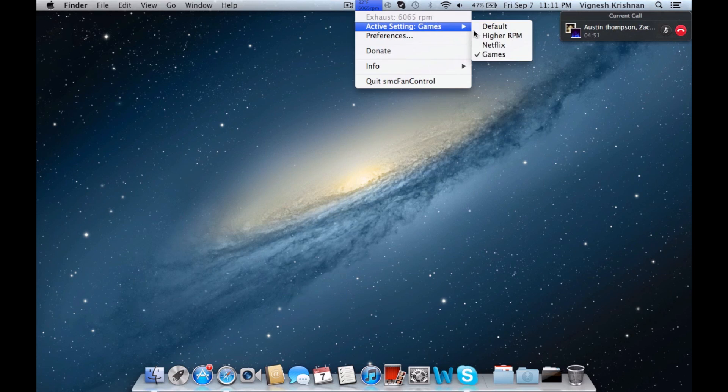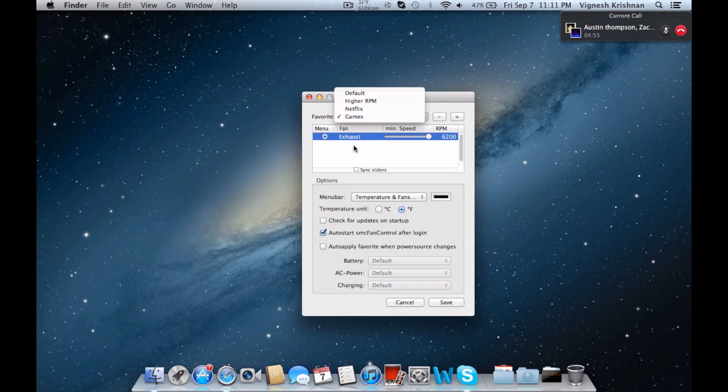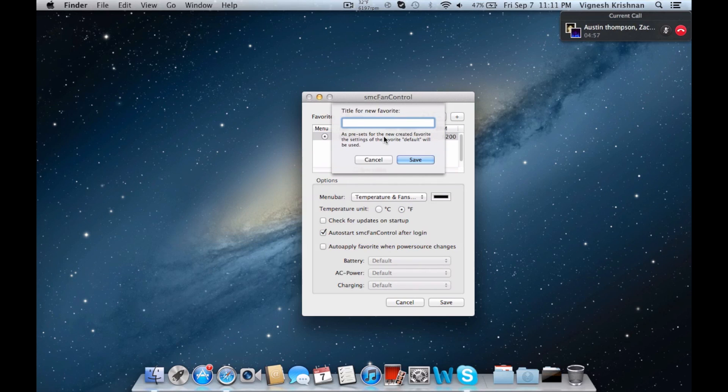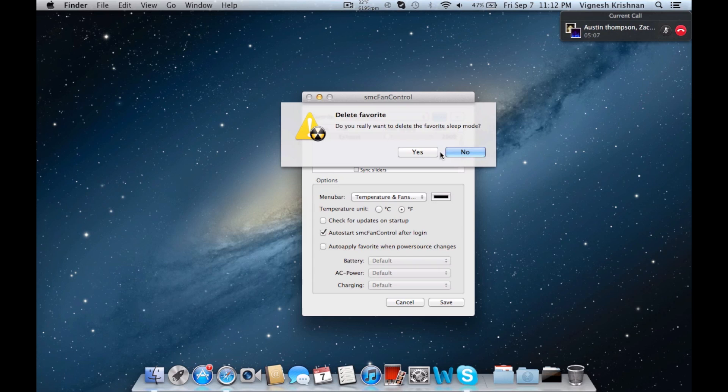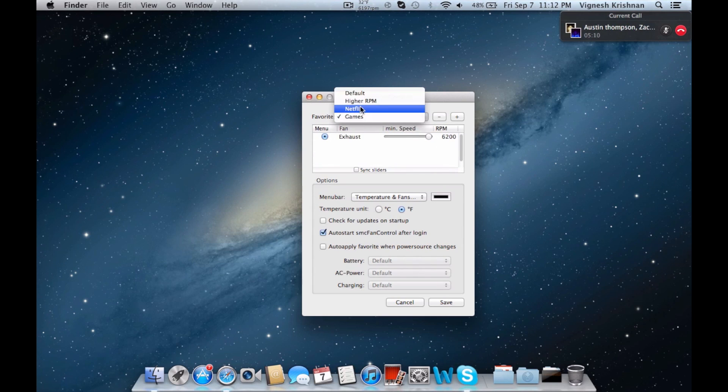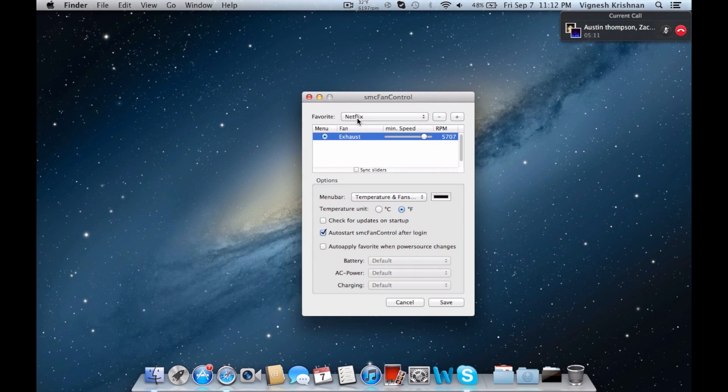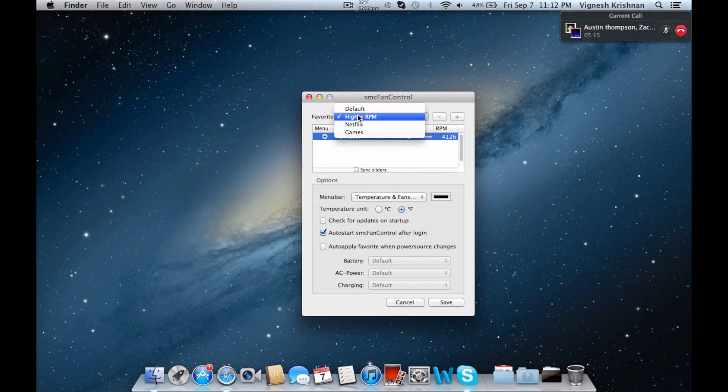You can make these little categories by going here and you can add them right here. So I can say sleep mode or something like that, and I can drag down all the way to 2000. Usually people don't do that. So I made my Netflix one, you can make a browsing one - you can do whatever you want. But that higher RPM one is good to use when you're just doing nothing.